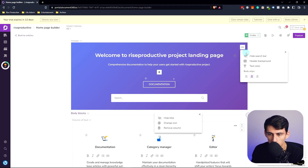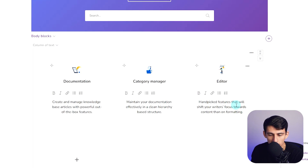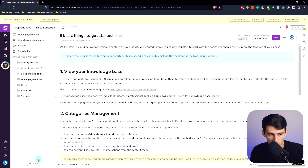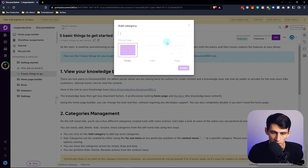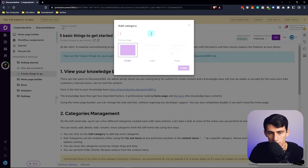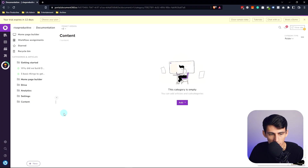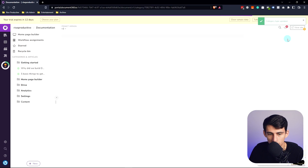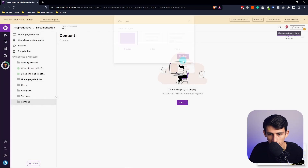If we look at any of these different categories like the category manager or editor, you can see we can actually set up a new category on the left. This allows you to make either a folder, index, or page of different categories. So if we go here and put 'content,' I added this here — and we could also update it to go from a folder to an index very quickly, or a page as well.